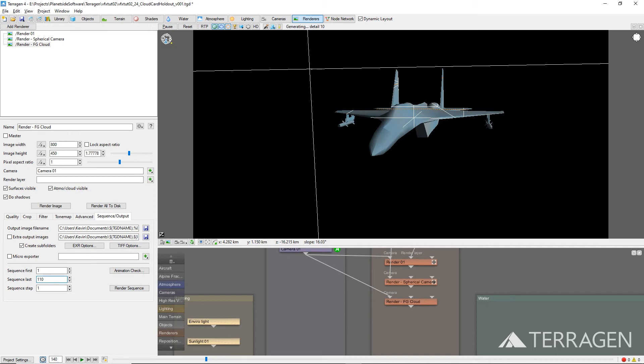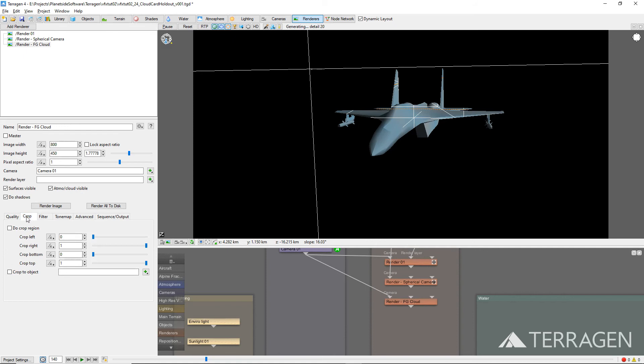The three aircraft only take up a small portion of the frame, so instead of rendering the full frame resolution, we can set the crop region to only render the area containing the three aircraft. Under the Crop tab, enable the Do Crop Region checkbox, and then drag any of the corners of the red box that appeared in the 3D preview to resize the crop region. We decided that these values would work well for this element.